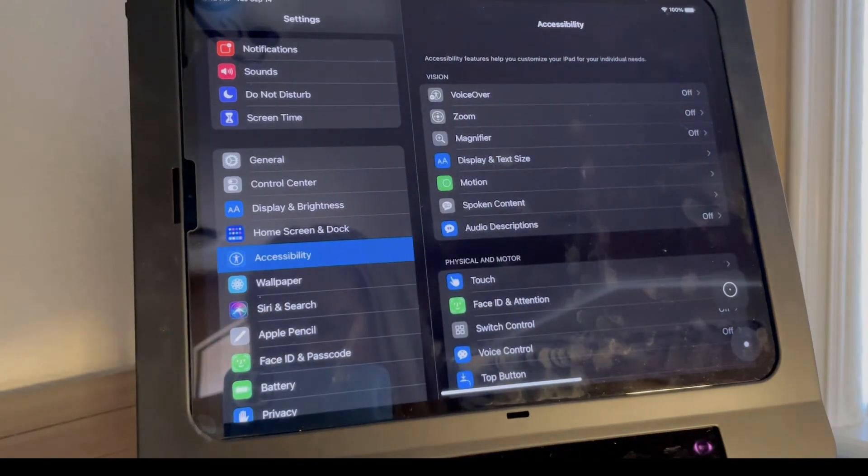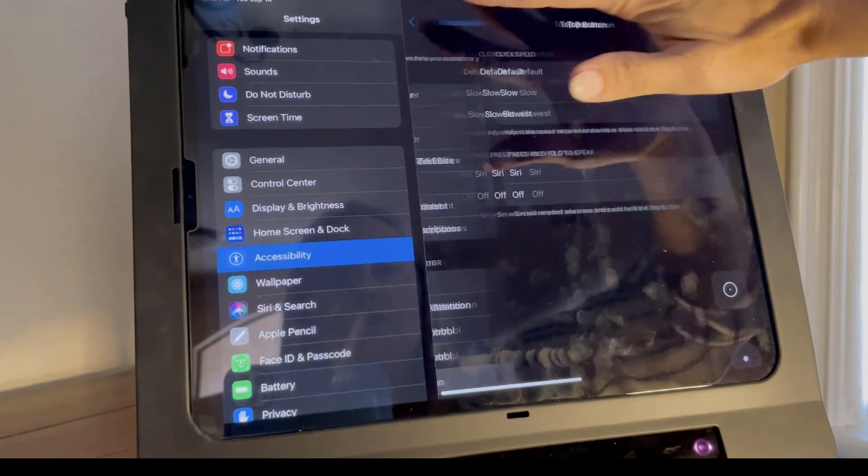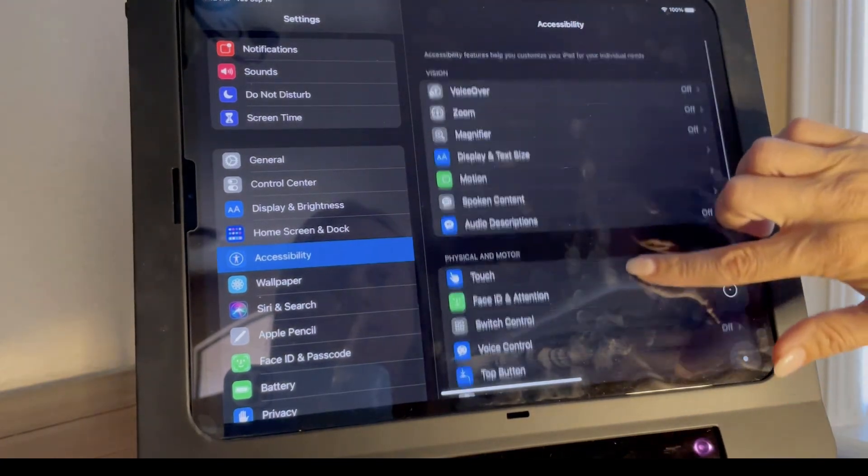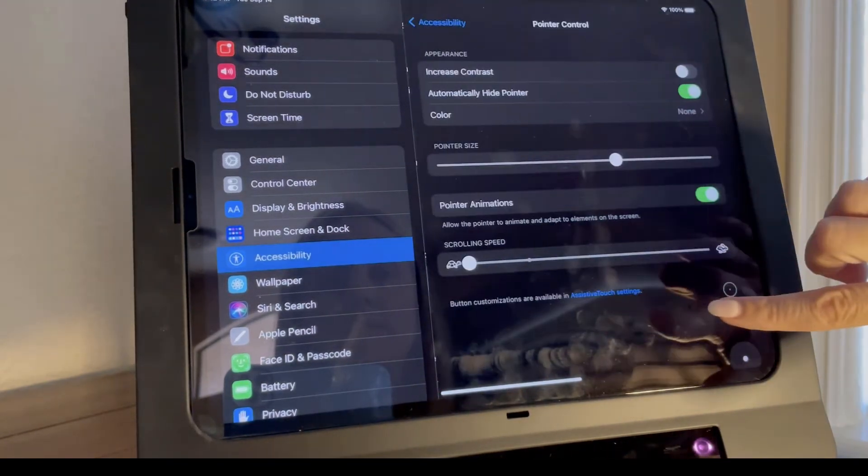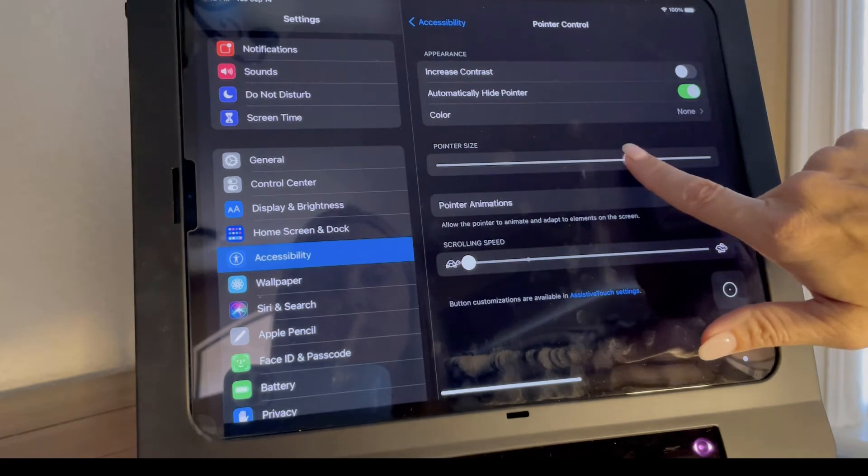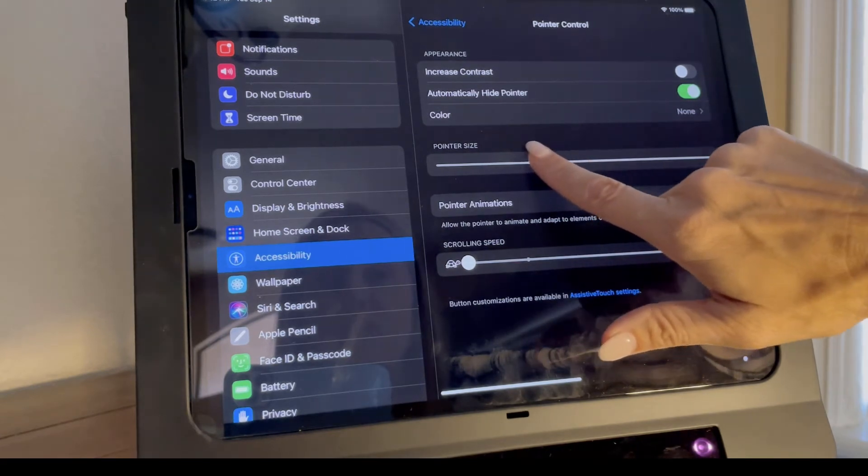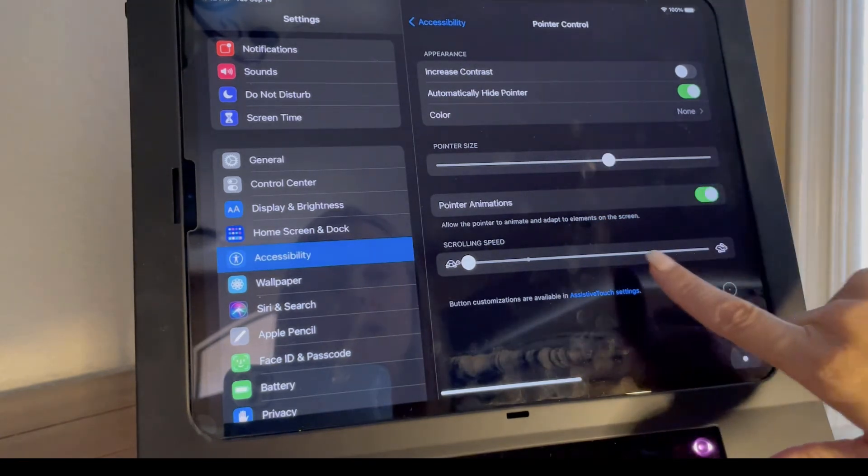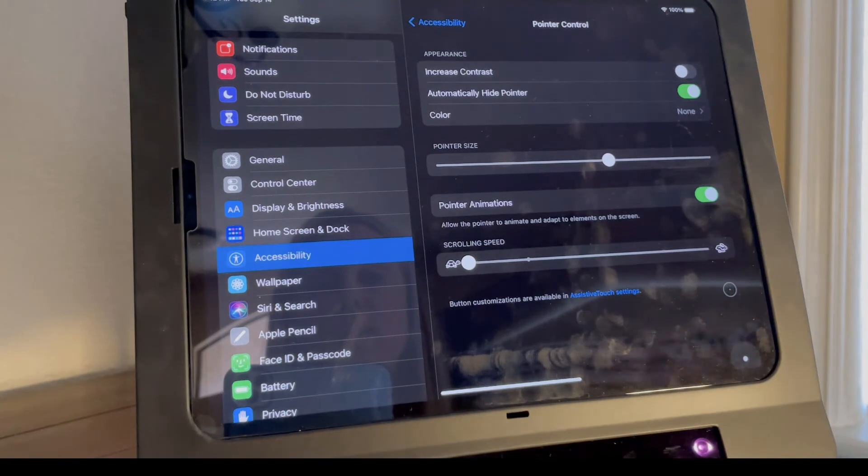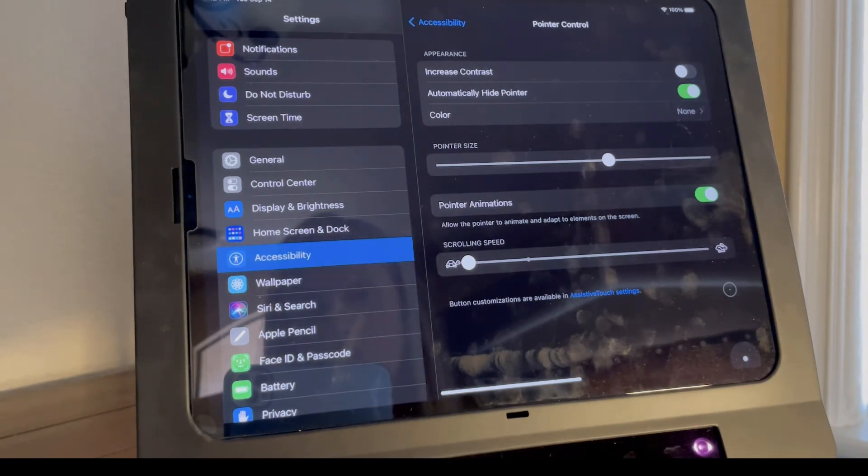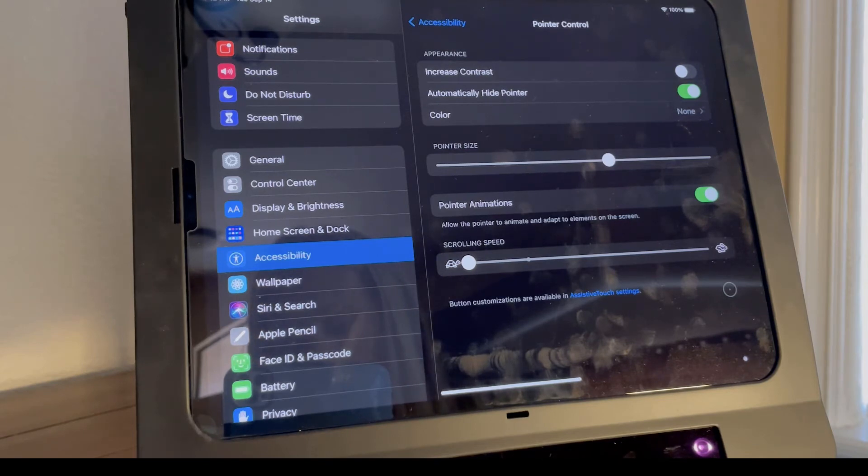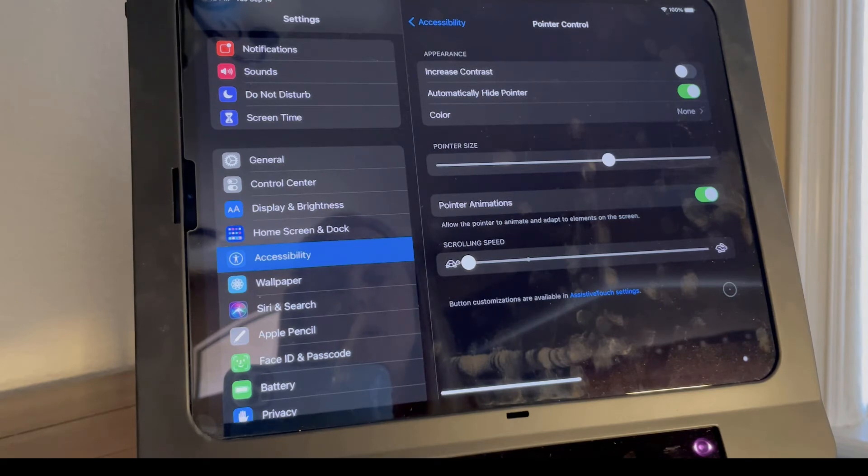Under settings and accessibility, you will go into pointer control. Here's where you can decide the pointer size and again slow down the animation so that the pointer can adapt to elements on the screen. All of these settings are required for the Skyl to work at its optimal level.